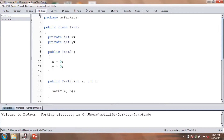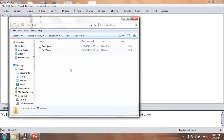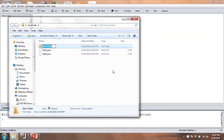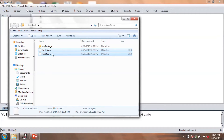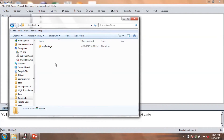Now I'm going to close both files and go into the folder where they're saved. I'm going to create a new folder, and this needs to have the same name as the package, so I'll call it myPackage. I'll cut both Test1 and Test2 and paste them into that folder. Then, inside the parent folder, I'll create my client program that will import the classes from the myPackage package.